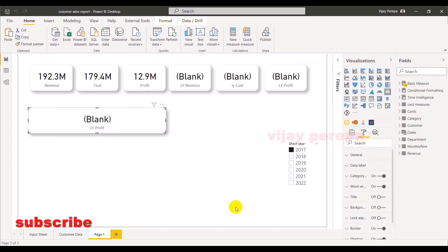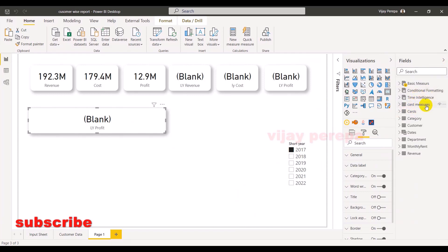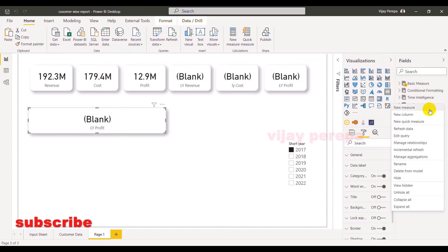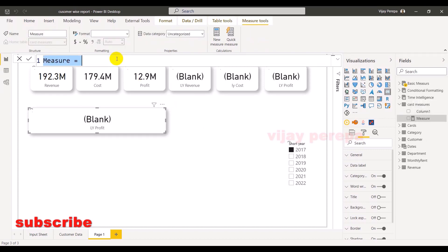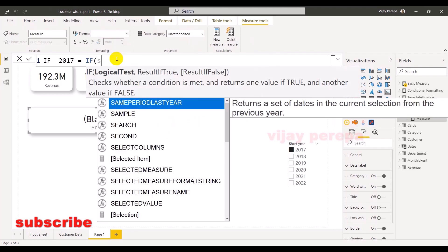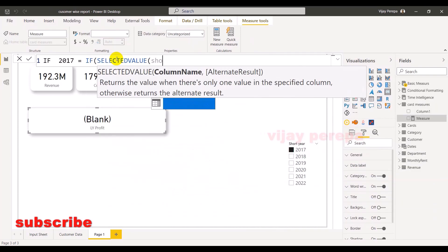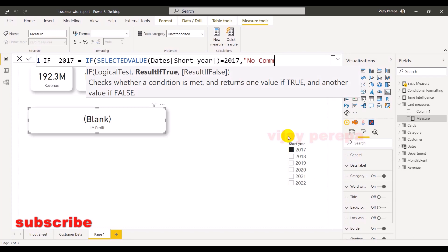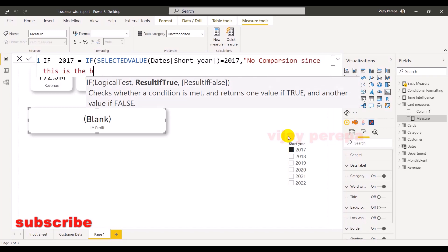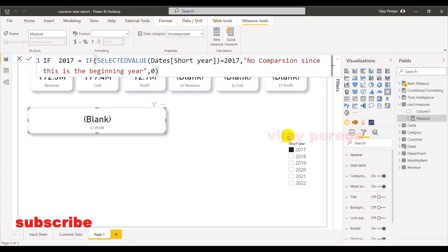The first measure is the text on this particular card. So basically what is the logic behind it? When I select 2017, there should be a text. Otherwise, no text. Maybe zero is enough. So let me go to the card measures and create a new measure. So the measure name is if 2017 equal if selected value short year. Basically I'm selecting the slicer. So this is the short year is equivalent to 2017. Then I need to say something: No comparison since this is the beginning year. Otherwise, just I'll give a zero.